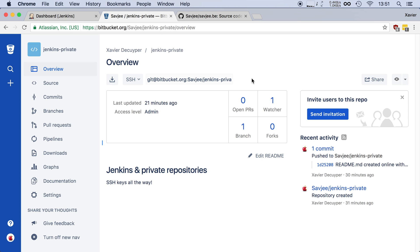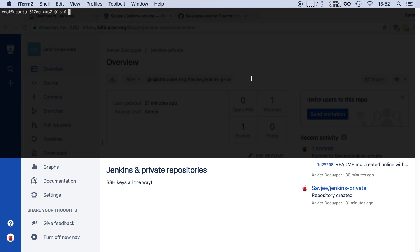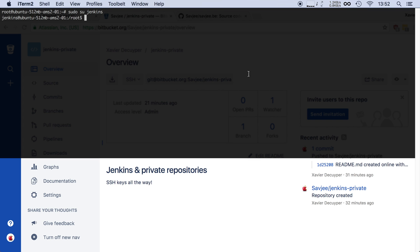So instead we need to generate an SSH key pair for our Jenkins installation. I'm going to open up my terminal and I'm already logged into my server that is running Jenkins. Right now I am the root user but our Jenkins installation actually runs under the Jenkins user. If you have a default Jenkins installation that will also be the case for you. So I need to open up a terminal session for the Jenkins user. To do that I'm going to type sudo su Jenkins and now I am the Jenkins user.